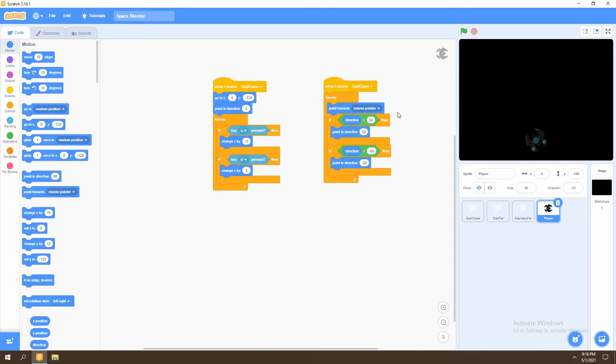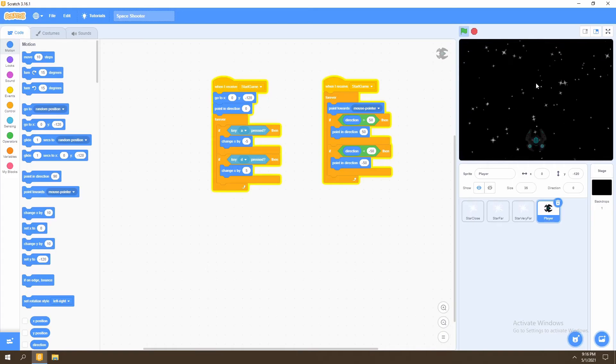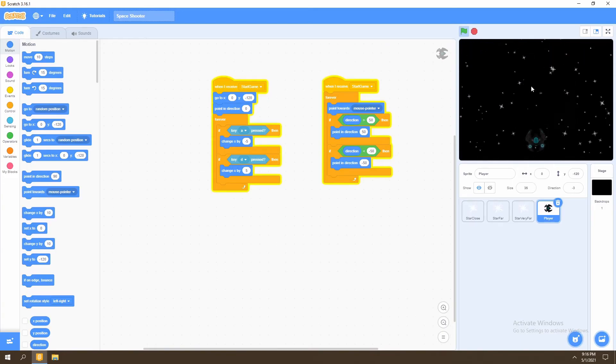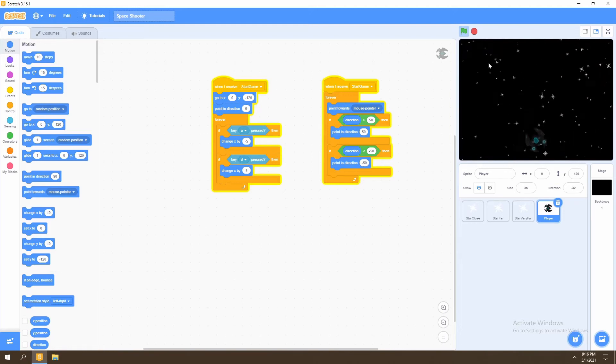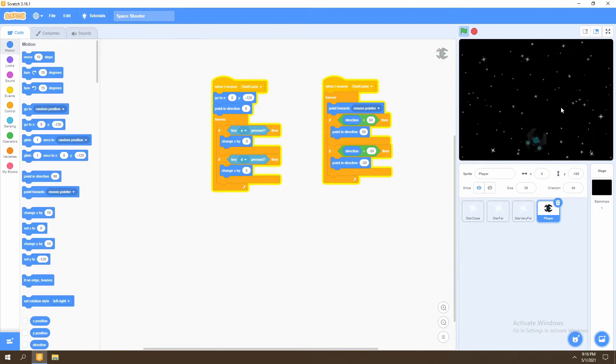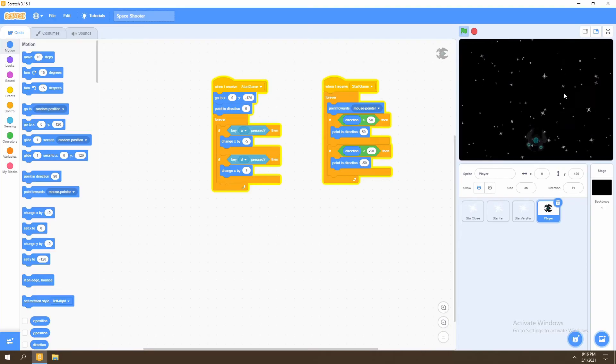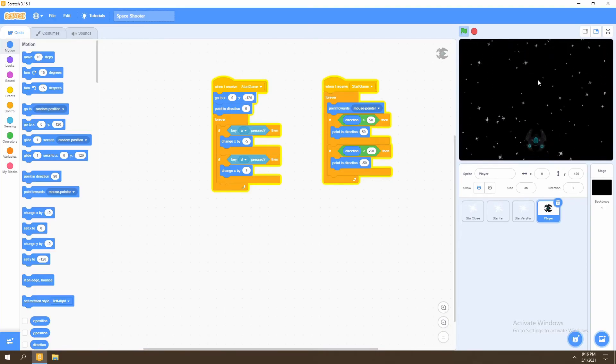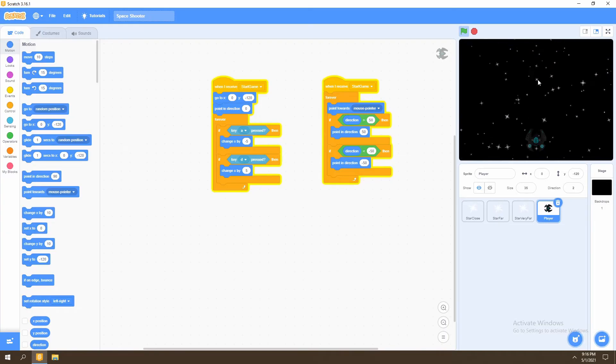So what's basically happening in this code is we're setting boundaries to how far our player can rotate because we can have our mouse going in any direction, but we don't want our player to follow the mouse all the way. We want to set boundaries or rather limits to how far our player can rotate.